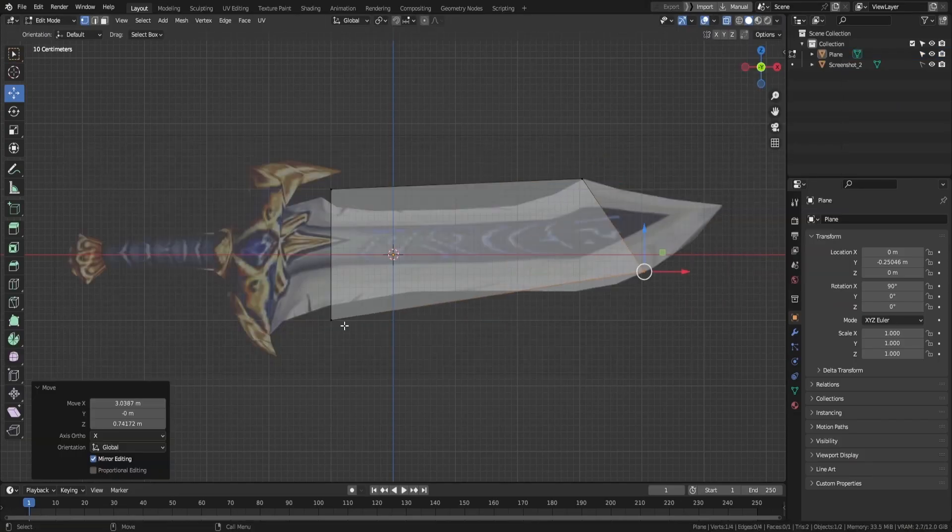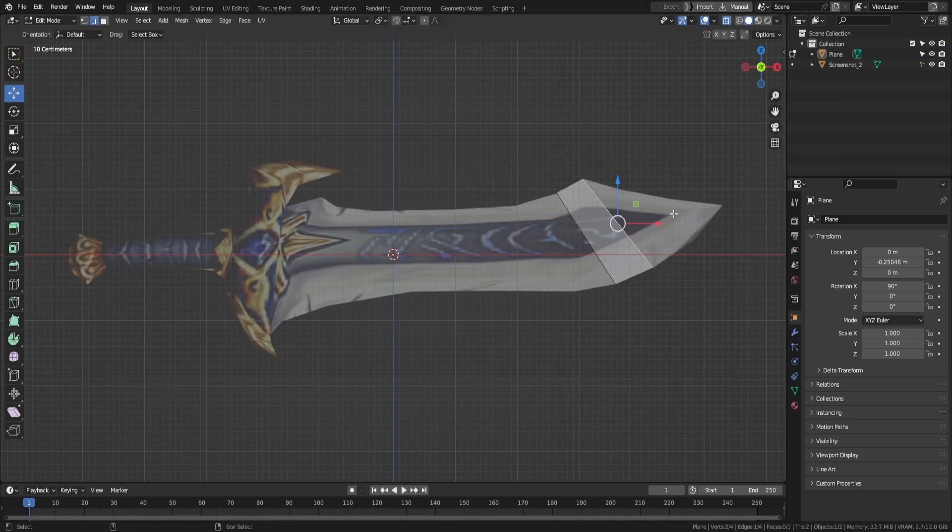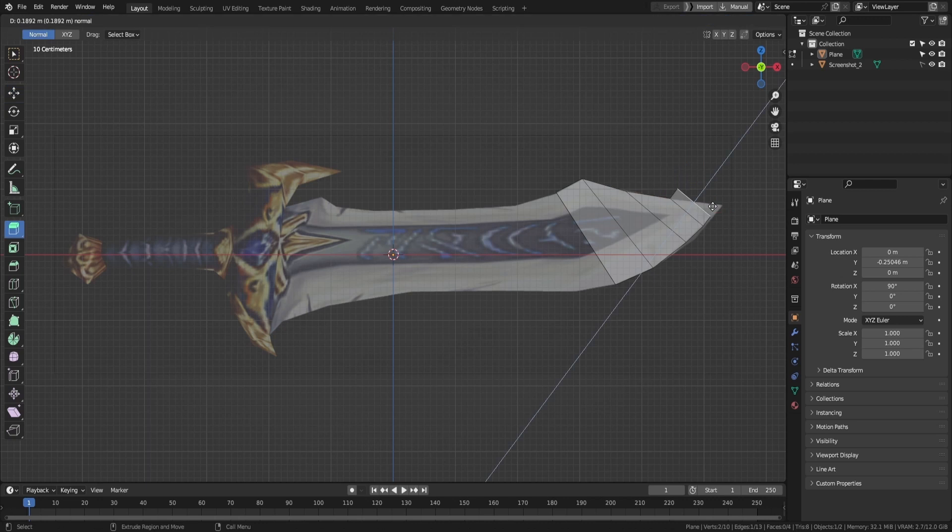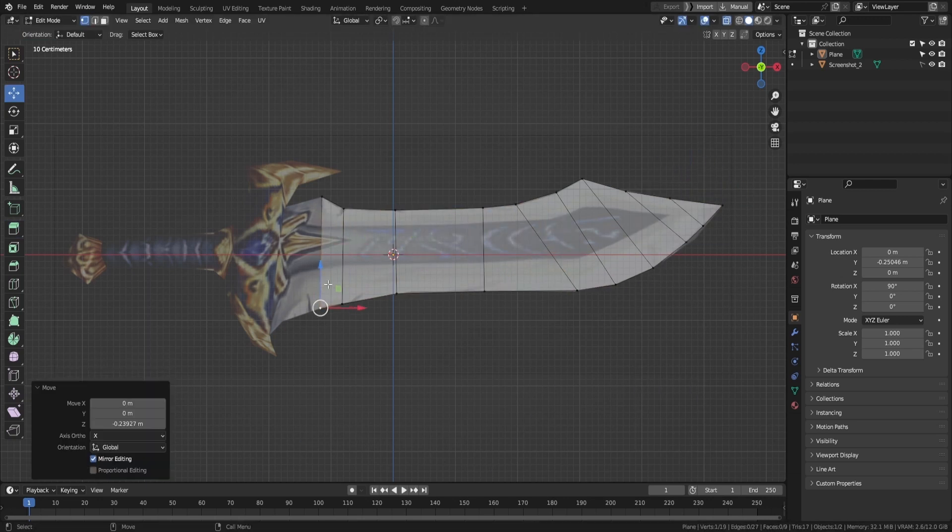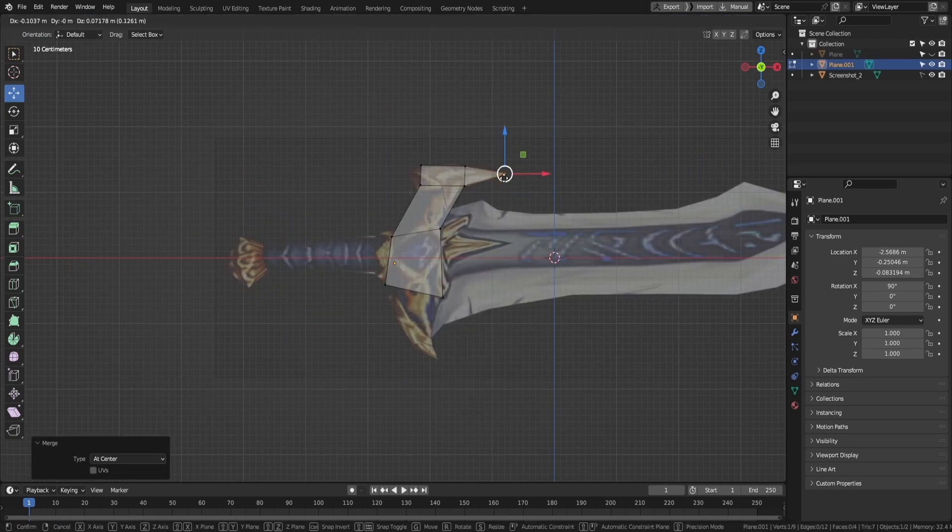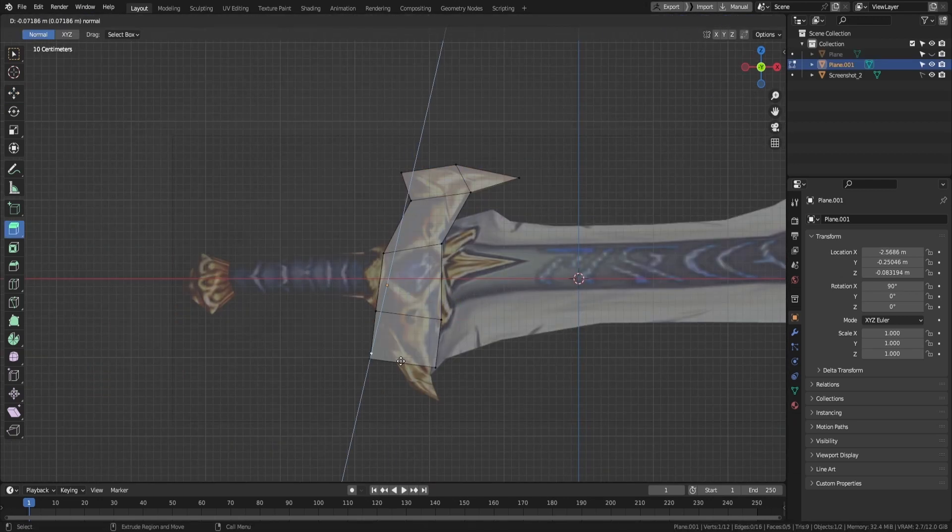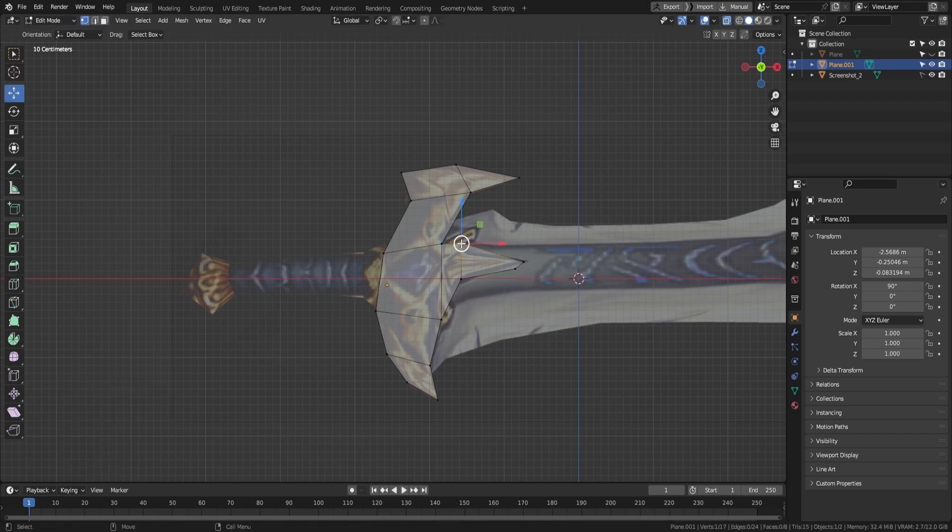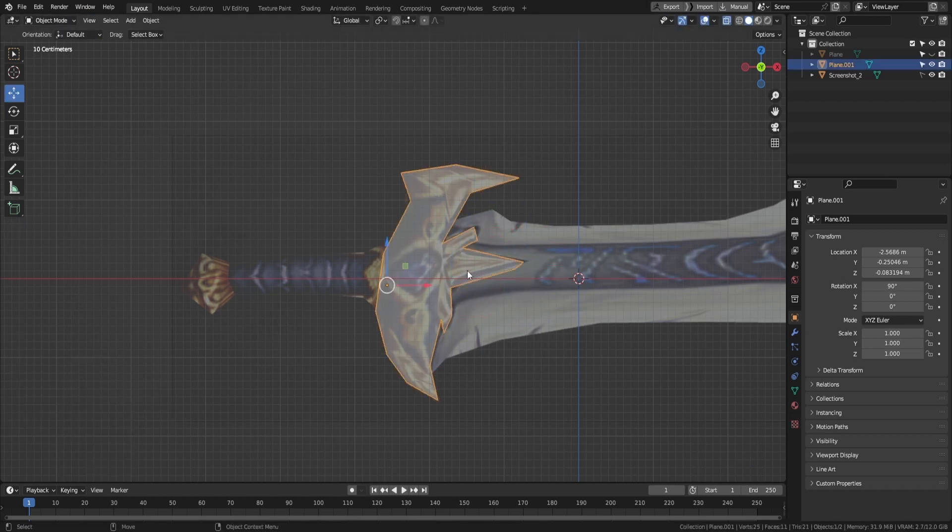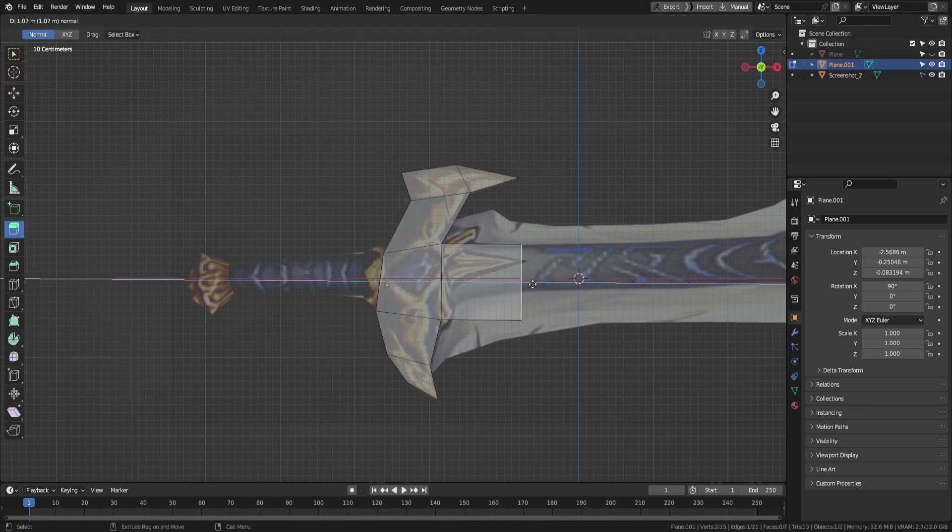I opened up my trusty old Blender and started establishing the general shape of the sword. The process is the same as always, simple shapes and gradually increasing the complexity of the mesh's polygons.